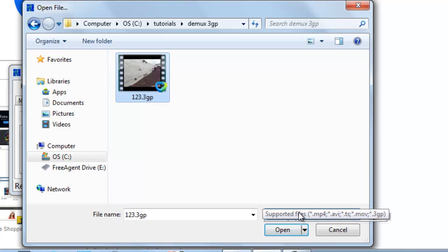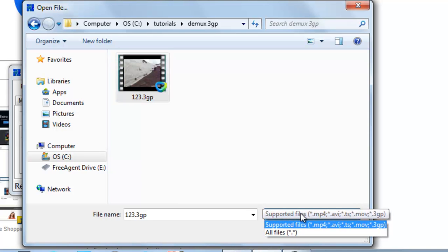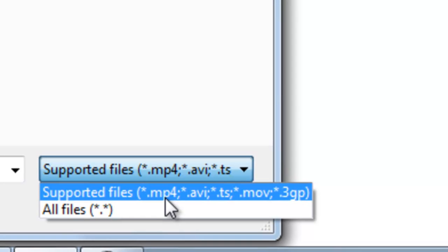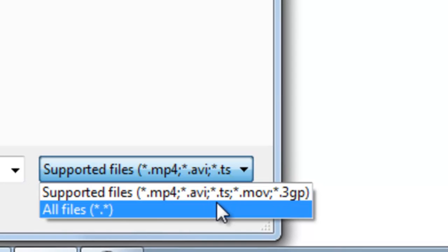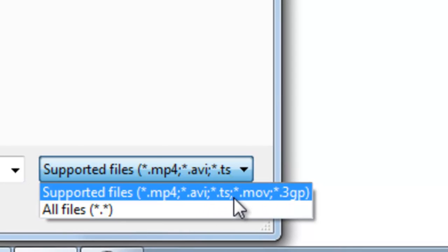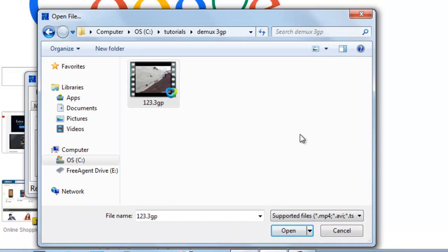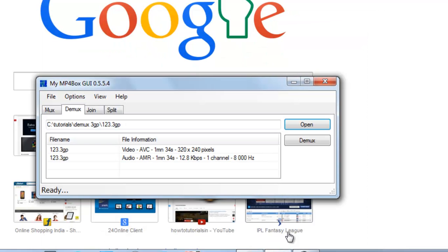Now you can see that MP4Box supports these types of formats for demuxing: MP4, AVI, MOV, 3GP. So you can also demux 3GP video files. Let's select here and open.